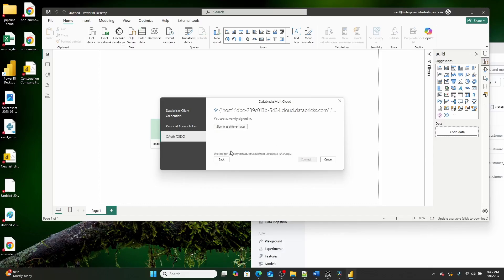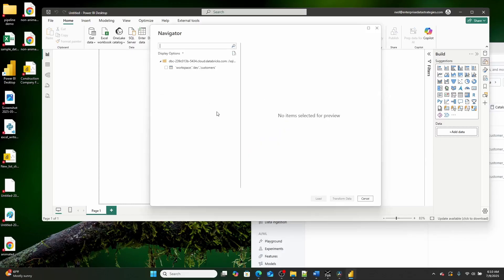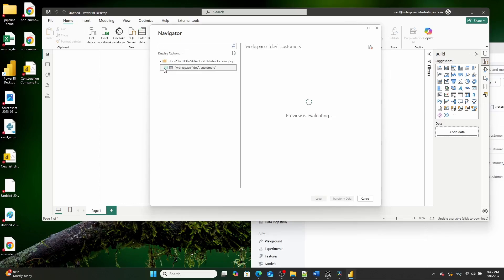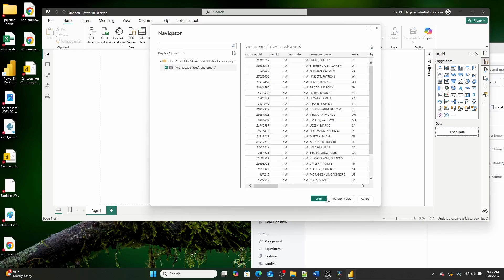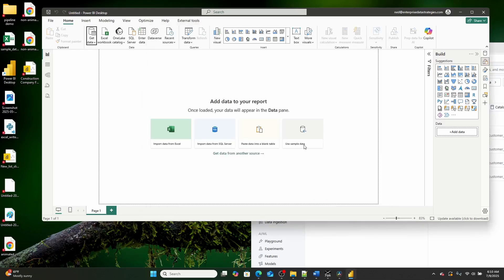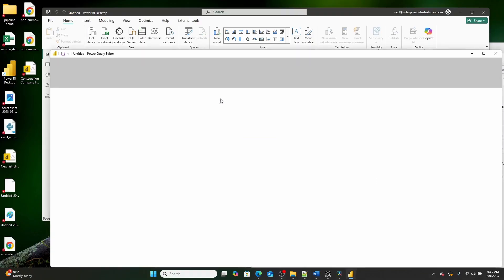And we'll let this load, and then once it has, we will jump into Power Query. As you can see right here, I'm going to select workspace.dev.customers, and then I'm going to hit transform data.